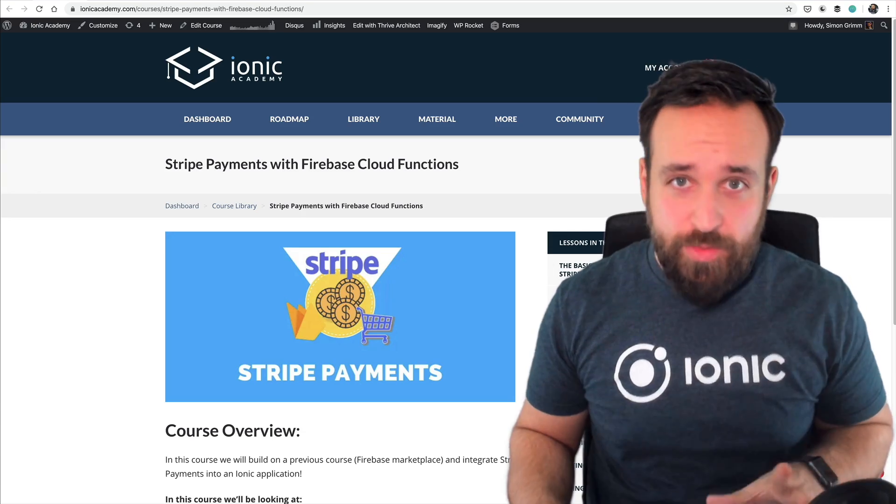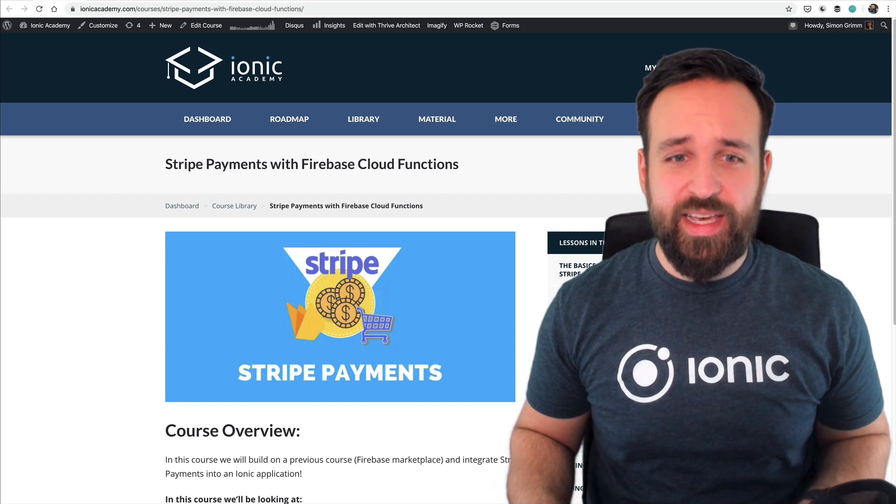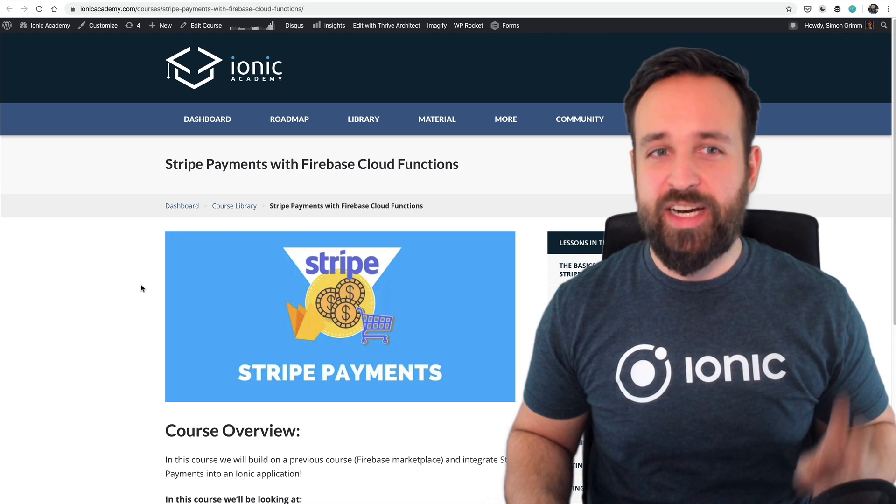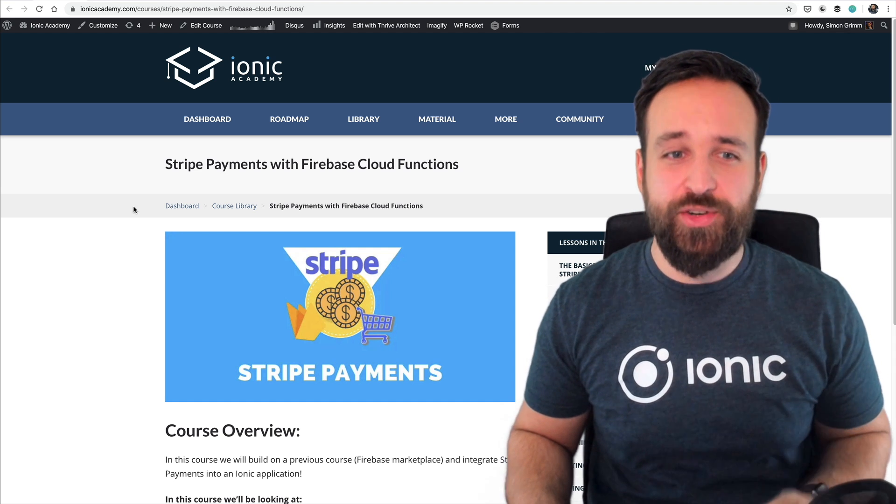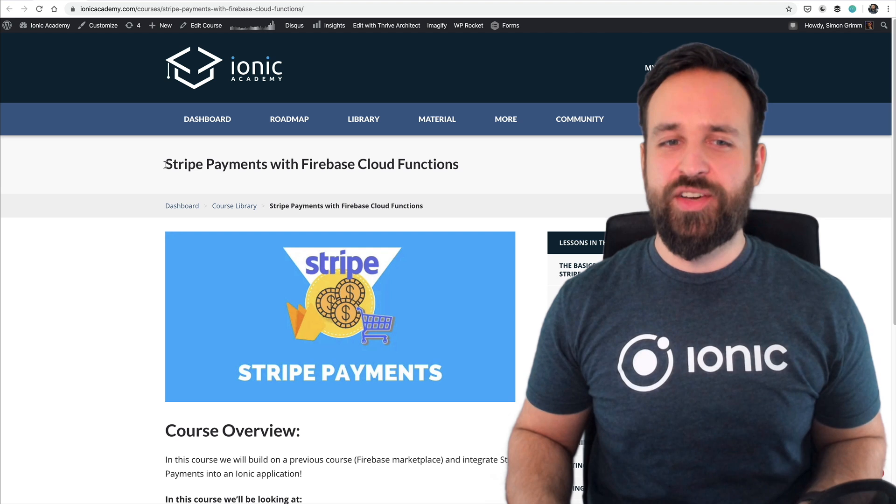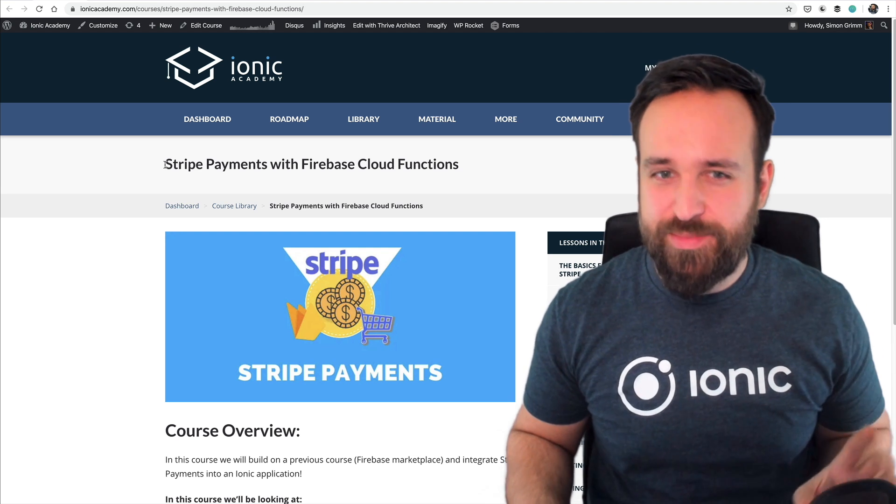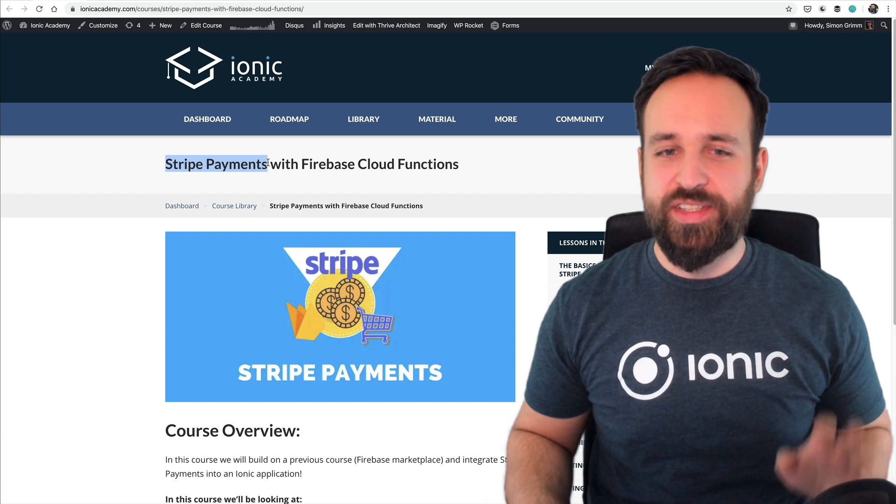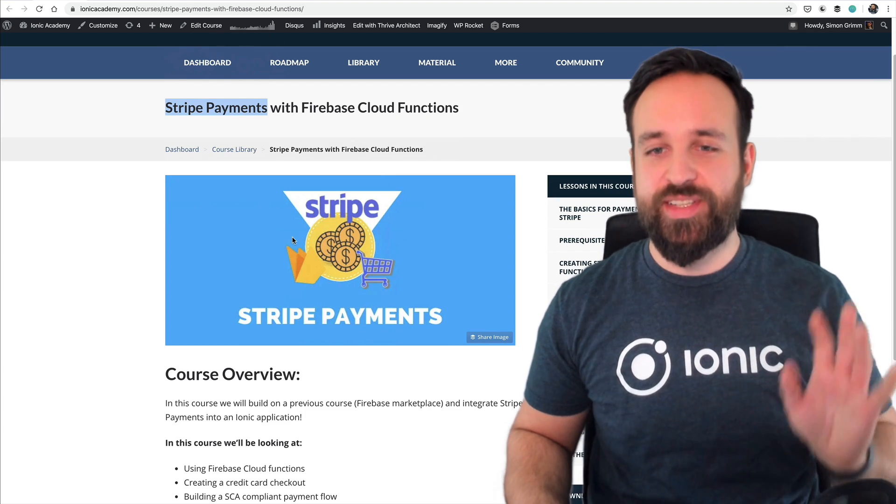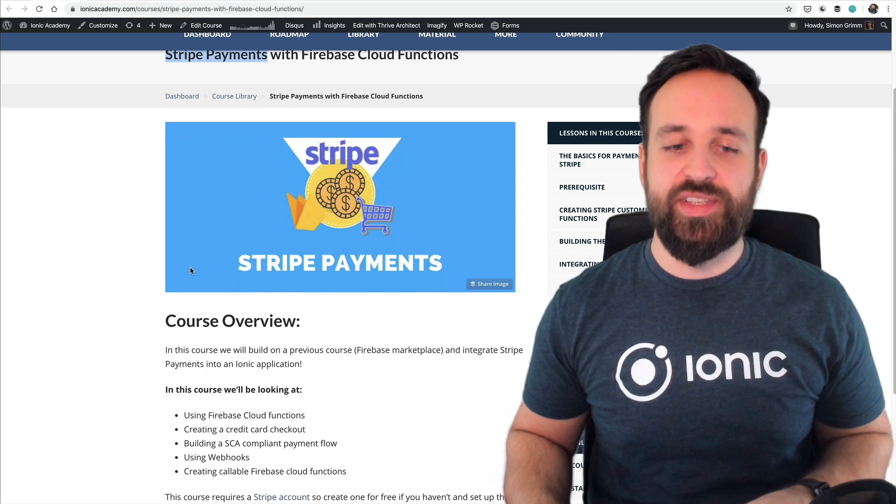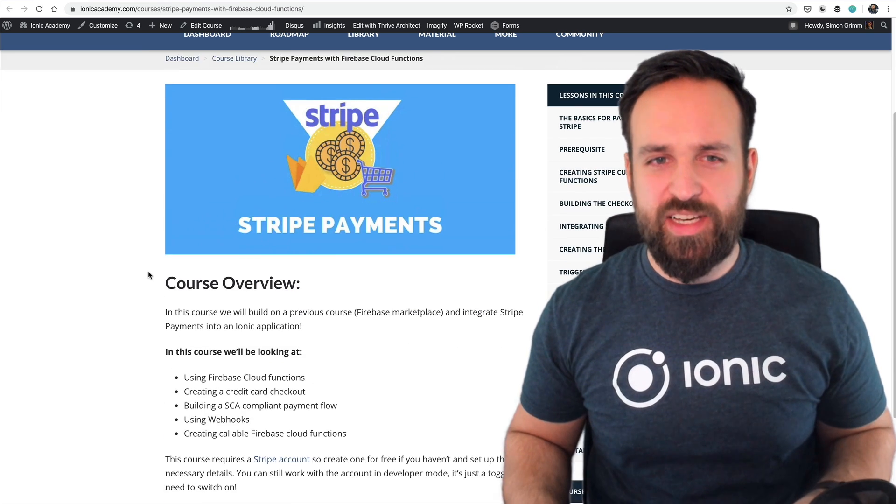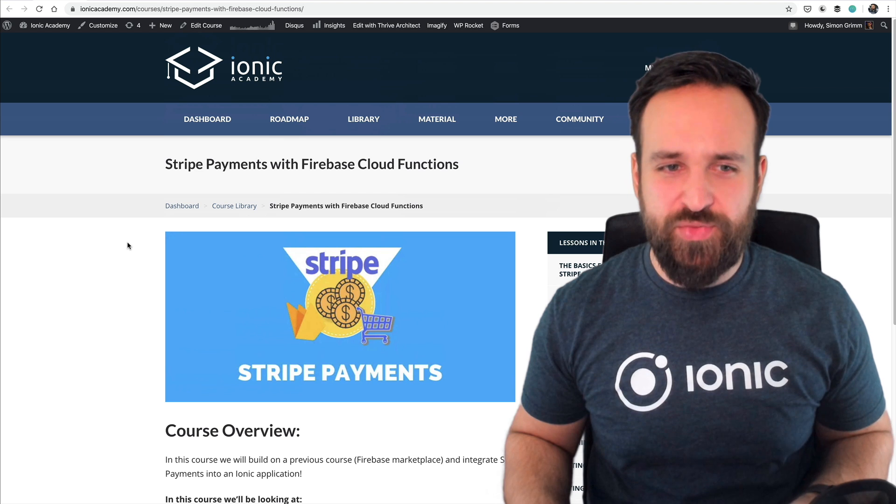Alright let's go through all the updates in the Ionic universe. Let's start with the Ionic Academy. Since it's already March we got actually two new courses. So the February course was a continuation of the previous Firebase Marketplace course and now we have a course on Stripe payments using Firebase Cloud Functions.